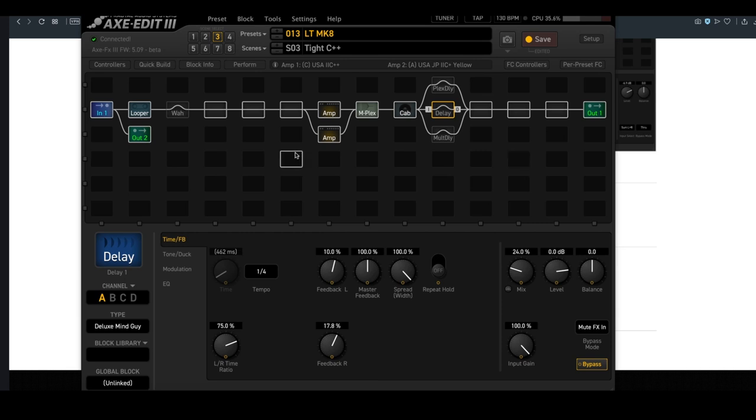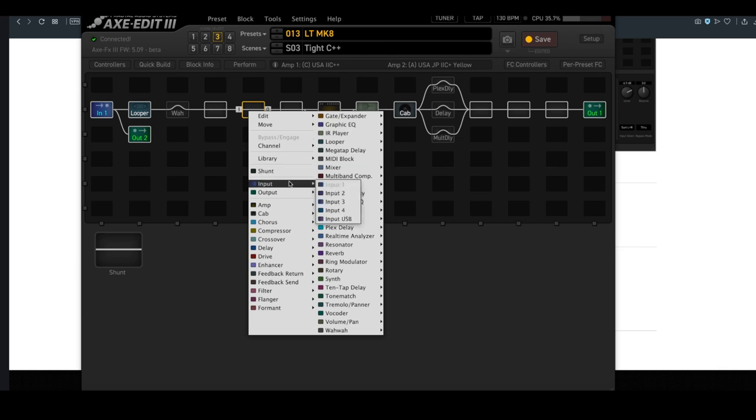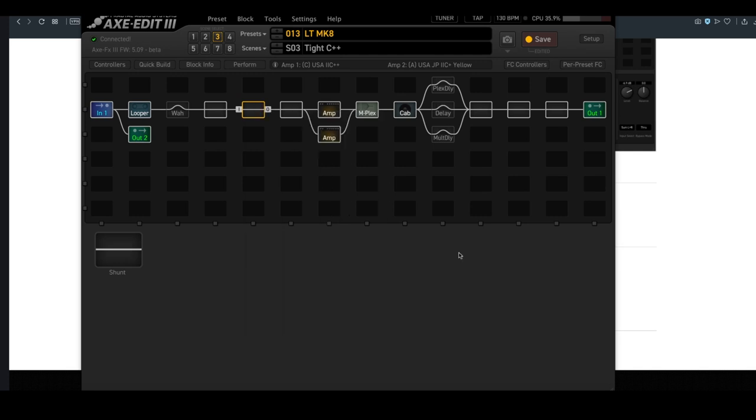If you wanted to add a block anywhere in the grid, you just use the right-click on your mouse, and it will bring up a menu where I can choose between inputs and outputs and any effect block that I like. I don't have to do any scrolling on the front panel, and this is where I live 95% of the time when I'm editing presets.